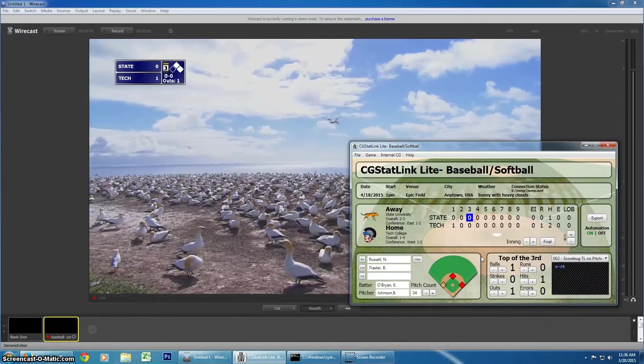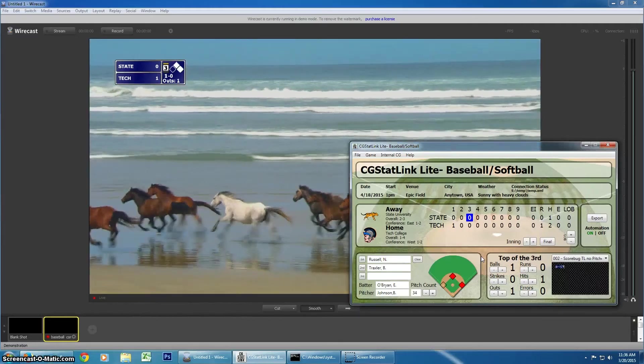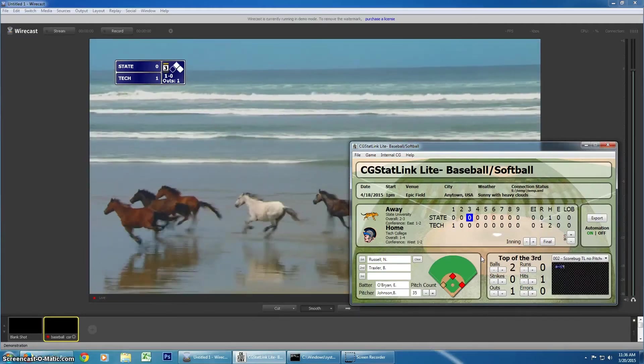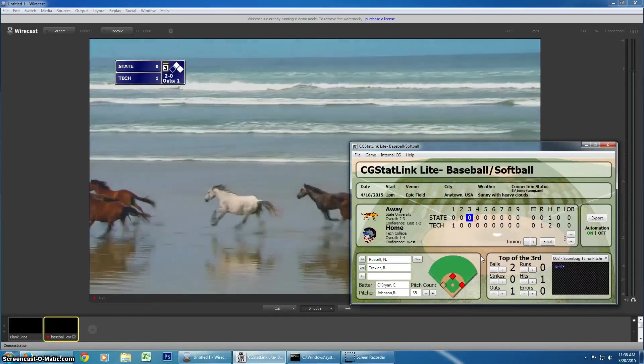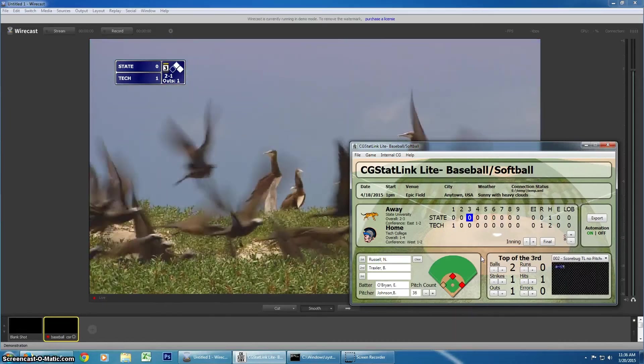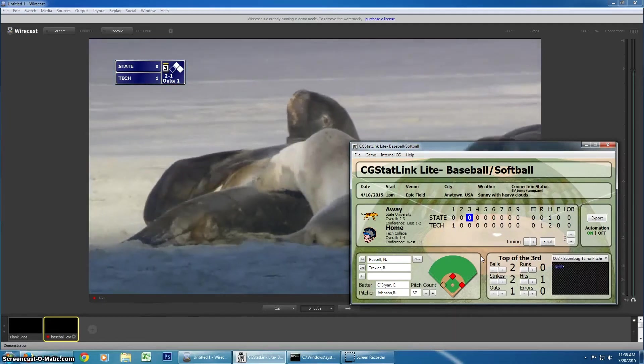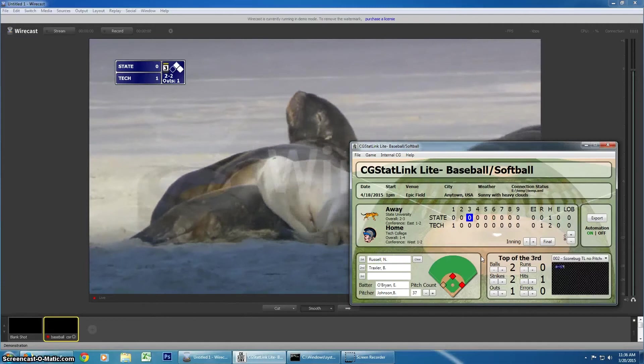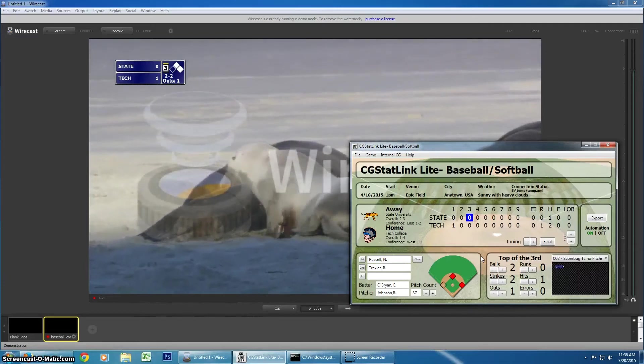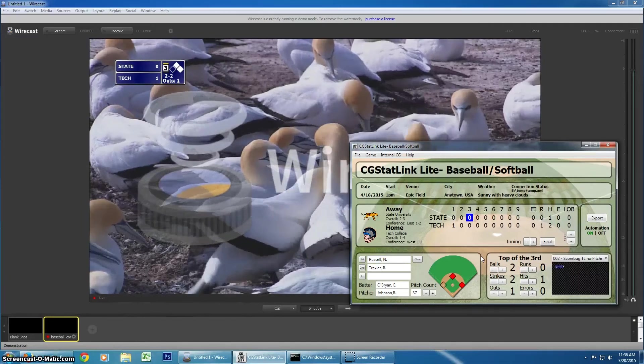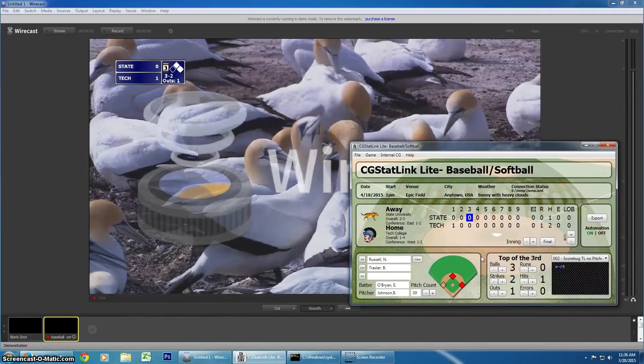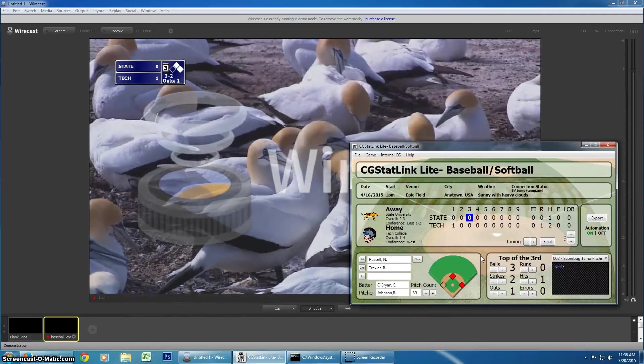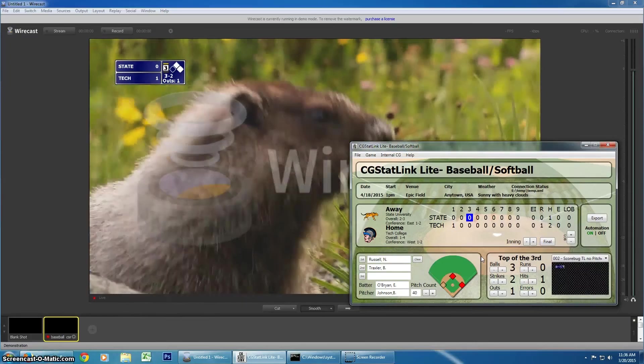And then, map a network folder to your Mac hard drive. And then, anytime CG StatLink saves the PNG file to the Mac, Wirecast on the Mac should be able to update that image just as easily as it does on the PC.